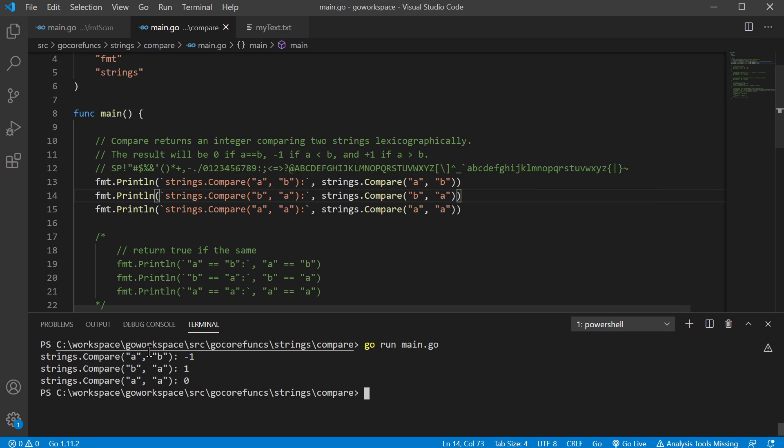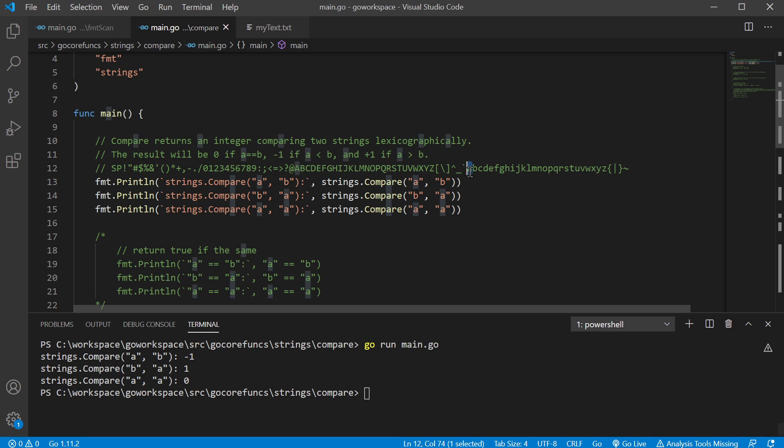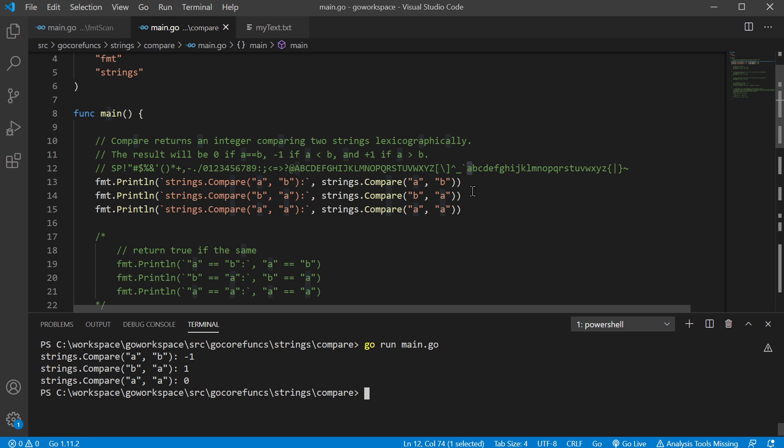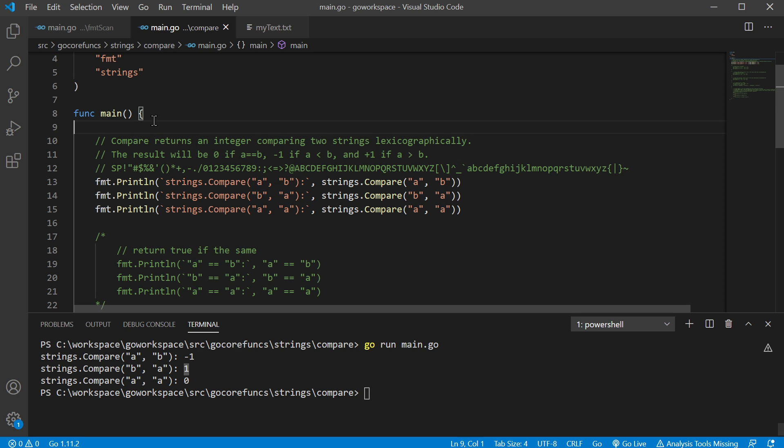There we go. Since A, lexographically speaking, comes before B gives us a negative one. And since B comes before A, this is giving us a one. And since A is obviously equal to A, it's giving us a zero.